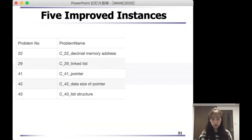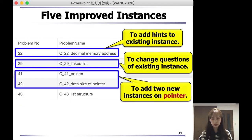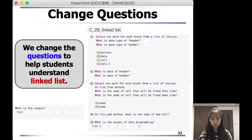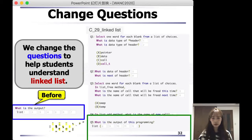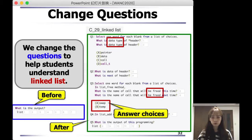Here are the five improved instances we generated. This graph shows you what kind of changes we made for each instance. I will show you an example to help you understand the improvements. Taking linked list for example, there was just one question before — what is the output. But after improvement, we added data type, lead, and answer choices to help students understand linked list.